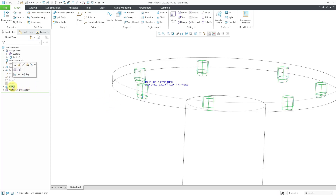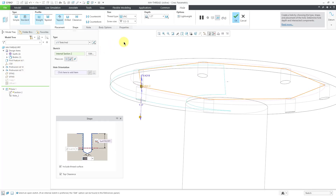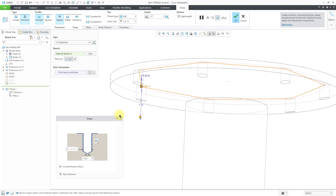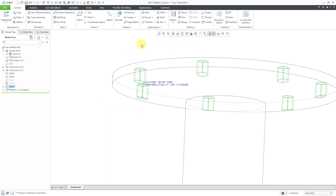Let me go back to the hole feature and edit definition to show you that in addition to using to reference, there is also a through thread option. The through thread option is available when you use depth options like to next or to selected. If you create this hole as an assembly level feature, it's also available with options like intersect with selected or intersect with all surfaces. Let's hit the check mark and you can see the preview for the cosmetic thread generated inside the hole feature.